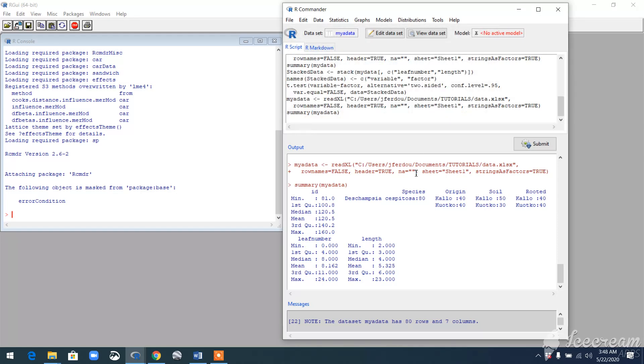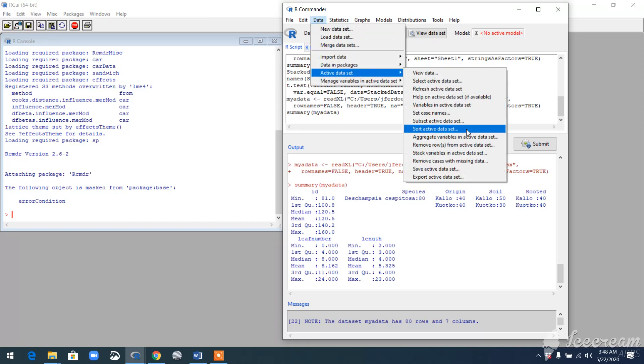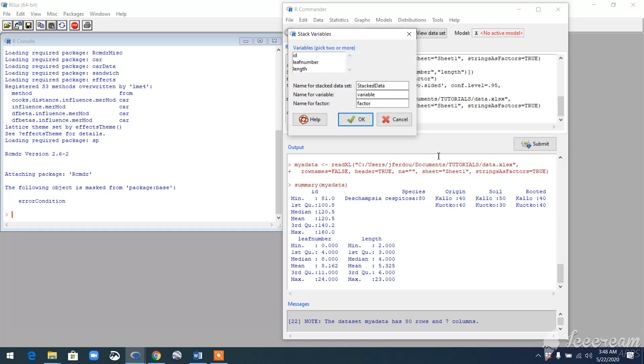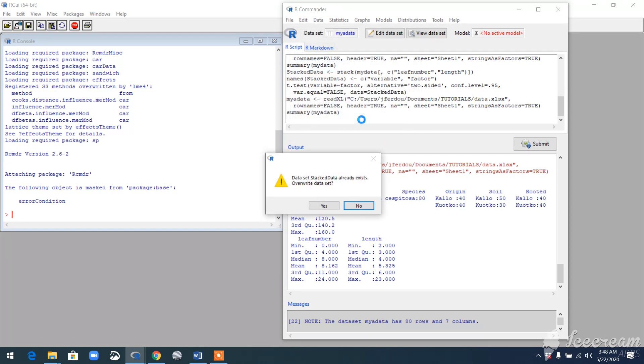What you have to do is stack your numerical variables. How to do that? Go to Data, Active Dataset, Stack Variables in Active Dataset. Now we have these three numerical variables here. I'll choose maybe two of them—leaf number and length. So I'll hit OK.